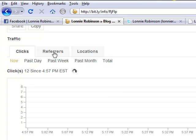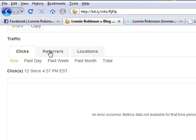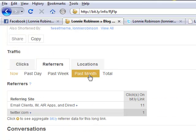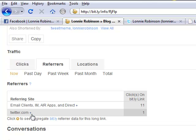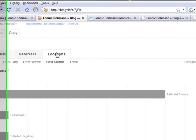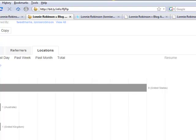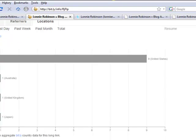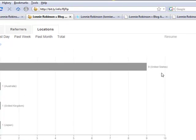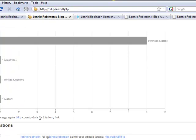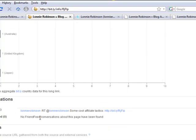Okay, but let me show you something even more powerful. When you click Refers, it tells you where it's coming from. You click Locations and look at this: nine from the United States, you've got one from Australia, one from the United Kingdom, and one from Japan.